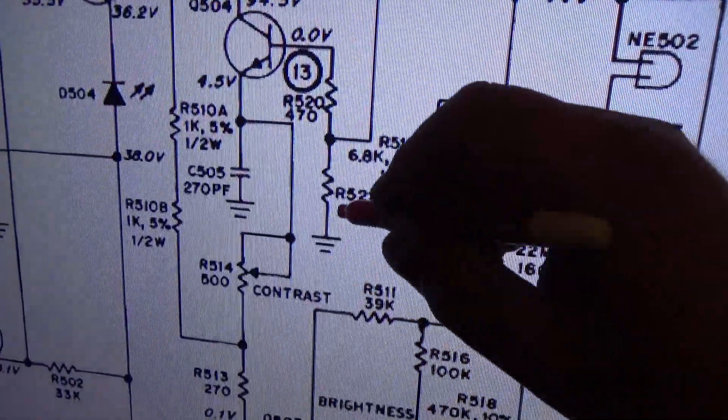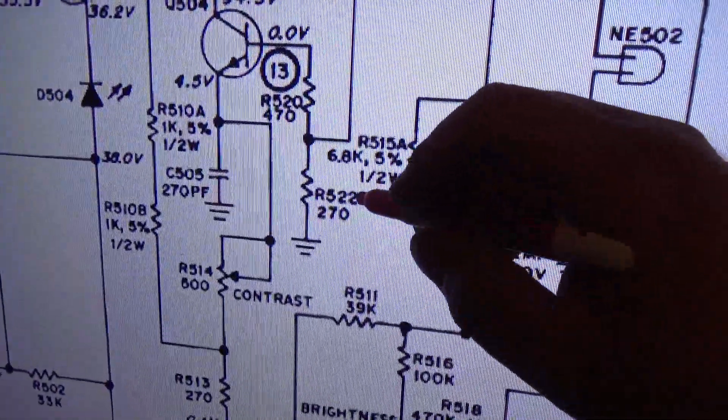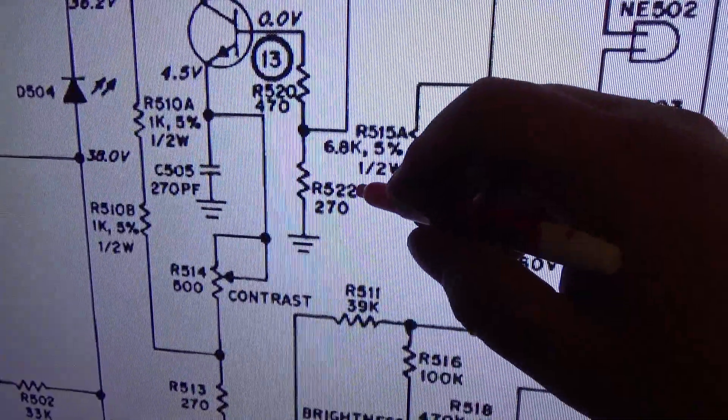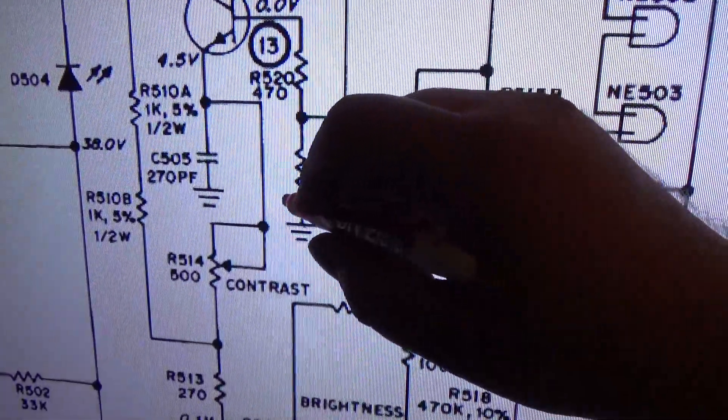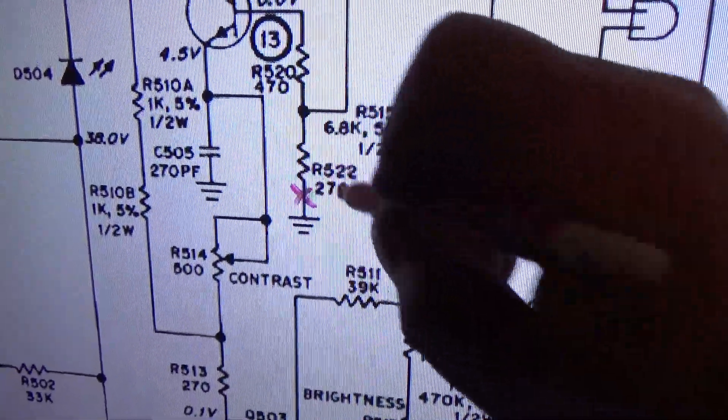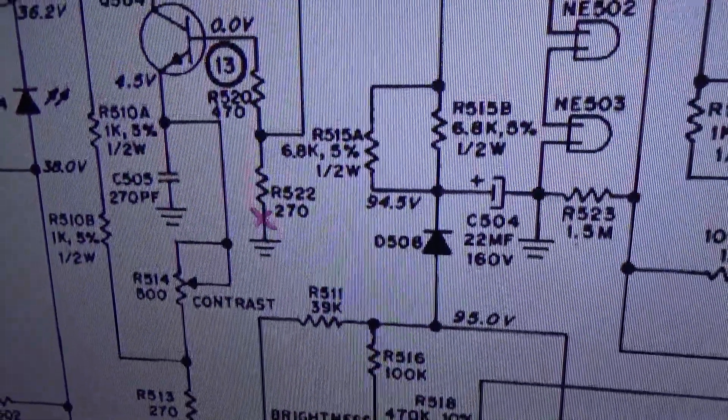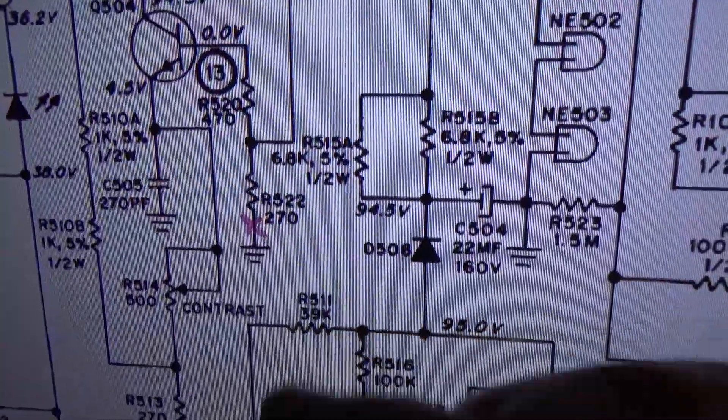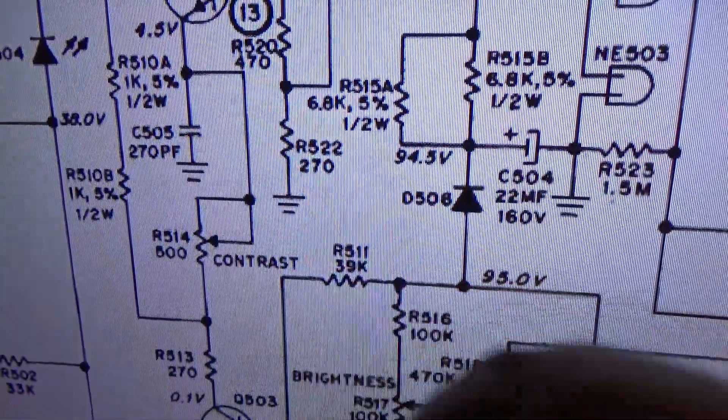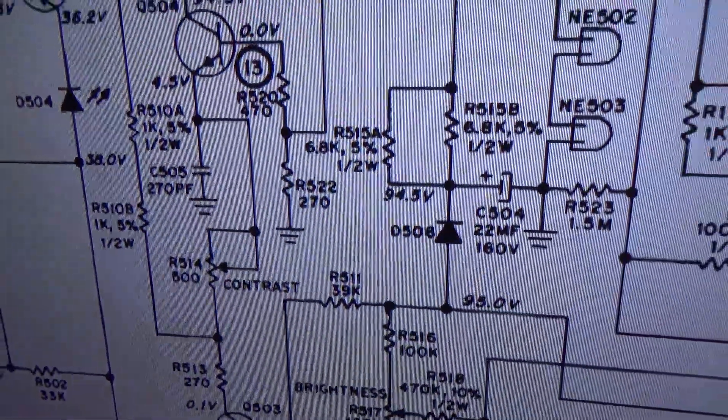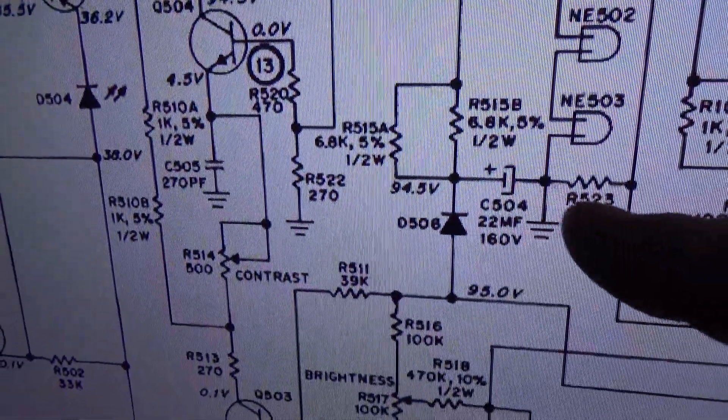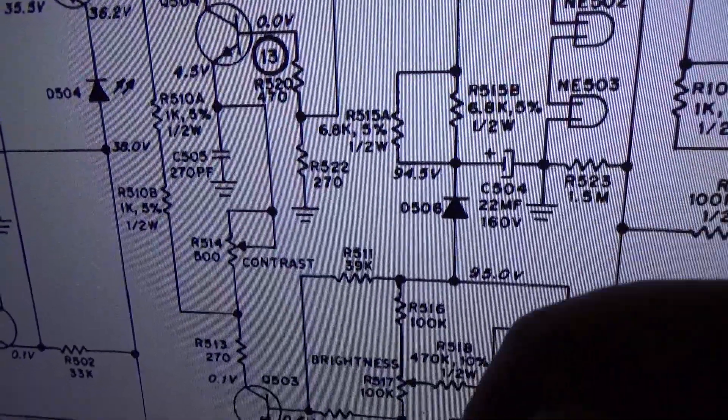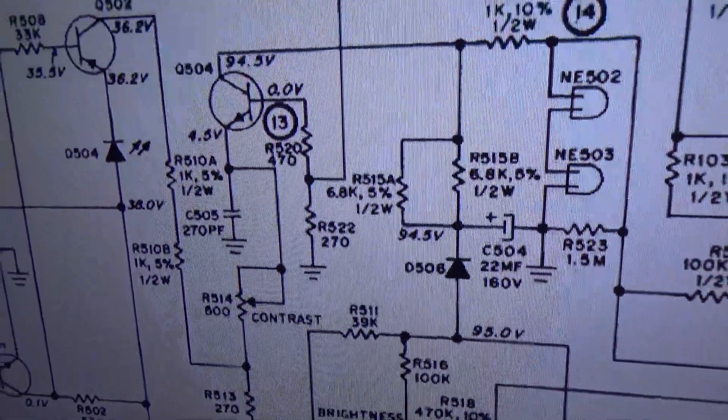What you want to do is, R522, you want to clip one of the leads. Doesn't matter which one, but go ahead and clip it. And now, you can connect it directly into the monitor without any amplifier in between. And it looks beautiful.